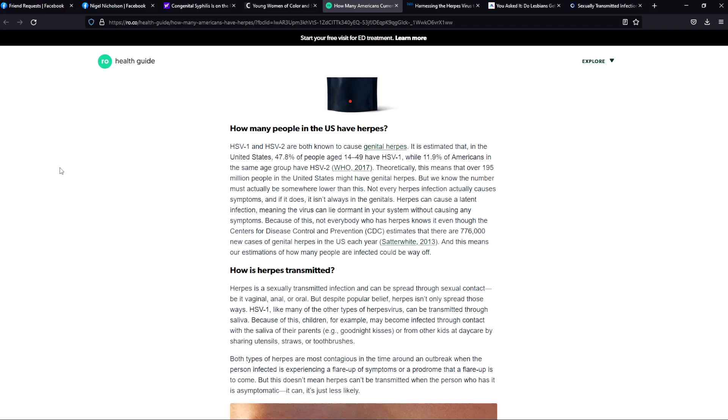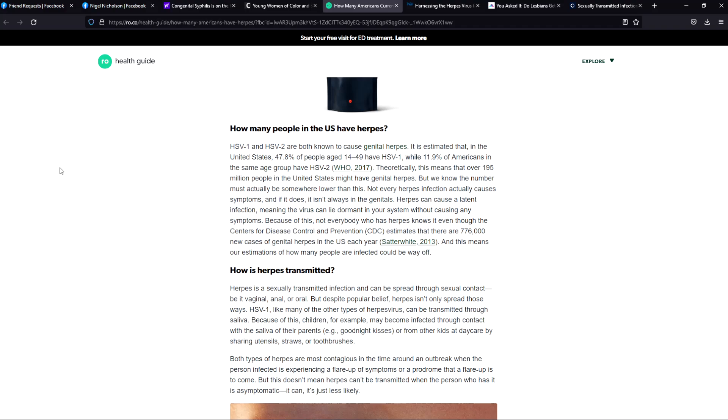They said that over 195 million people in the United States might have genital herpes, then the next sentence they said that they know that it's somewhere lower than this. Then the estimates they give for yearly infection is 776,000 new cases of genital herpes in the US. And then they said this means our estimation of how many people are infected could be way off because you also have people who show no symptoms of infection, though they can infect you with herpes.